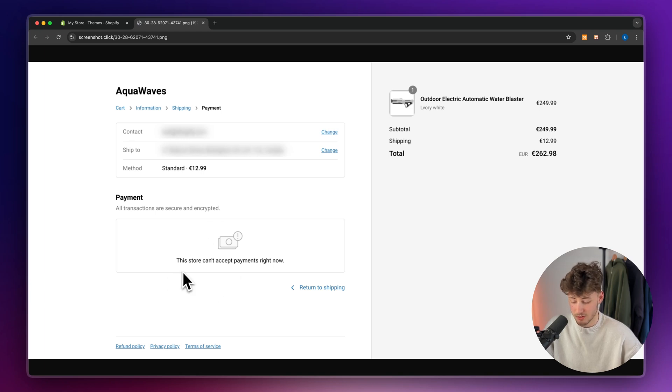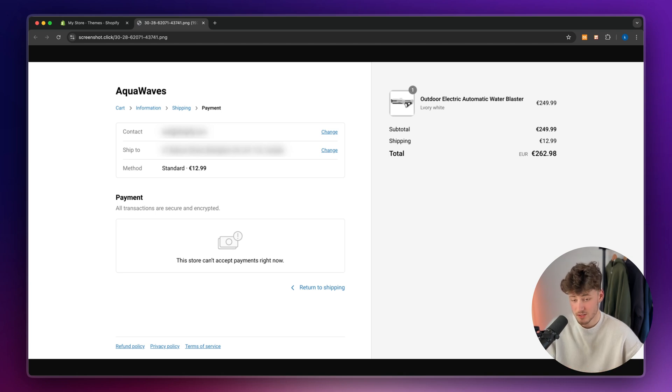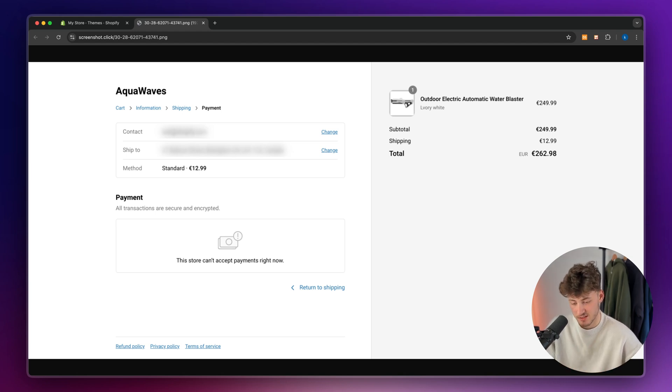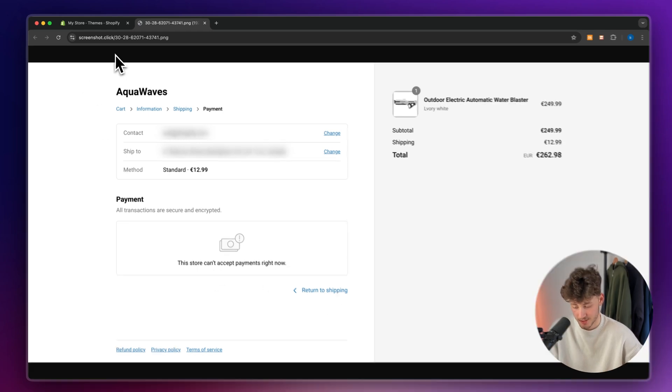Does your store have the error that this store can't accept payments right now? Well, let me list you all of the different reasons why this could be happening, so that you guys can actually fix this. Please make sure to watch till the end, otherwise this isn't going to be a helpful video for you guys.